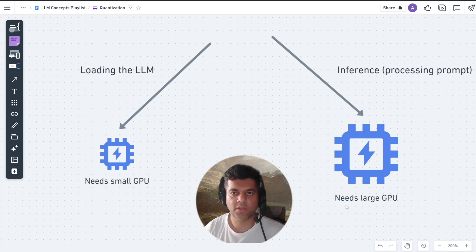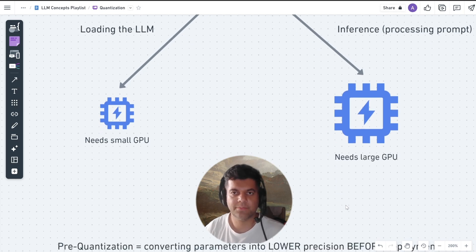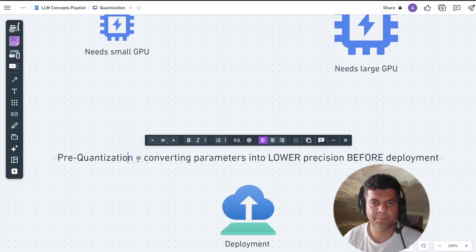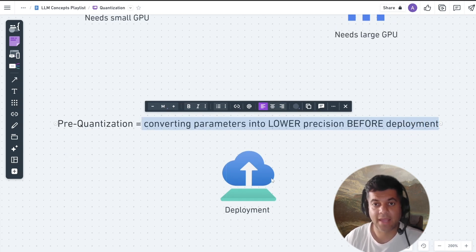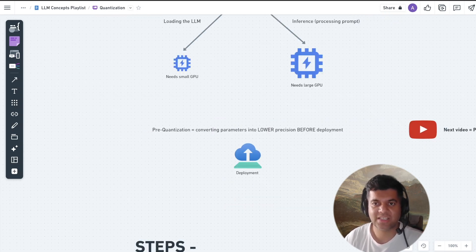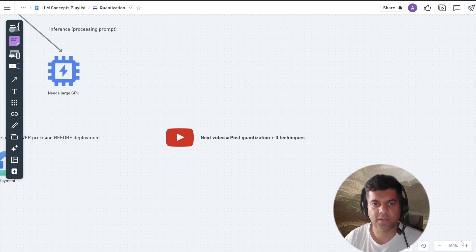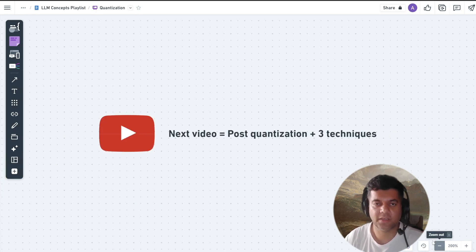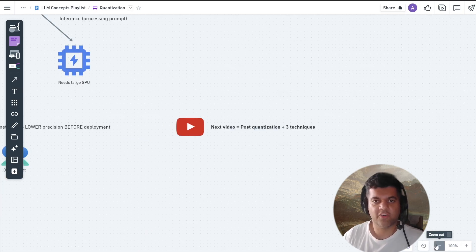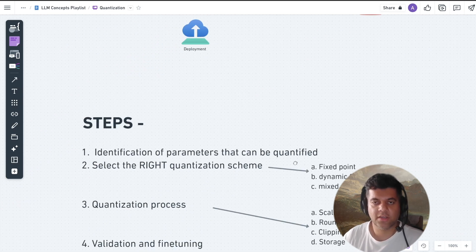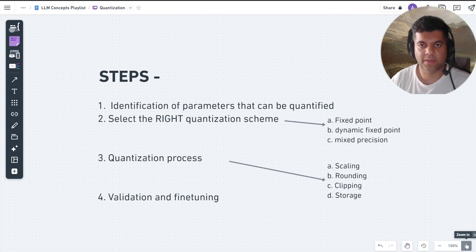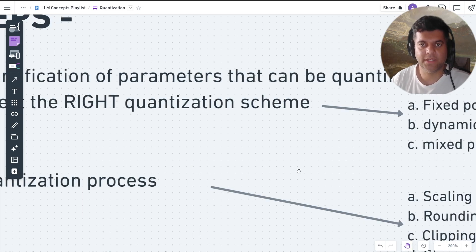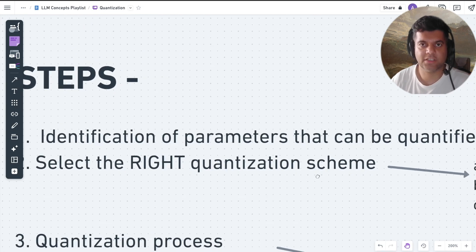What we're going to be talking about in this video is pre-quantization, which is converting the parameters of an LLM into lower-precision representations before deployment. In a follow-up video, I'll also explain post-quantization and the three common techniques to do that. The objective of pre-quantization is to reduce the memory footprint and computational complexity of LLMs while maintaining performance levels as much as possible.